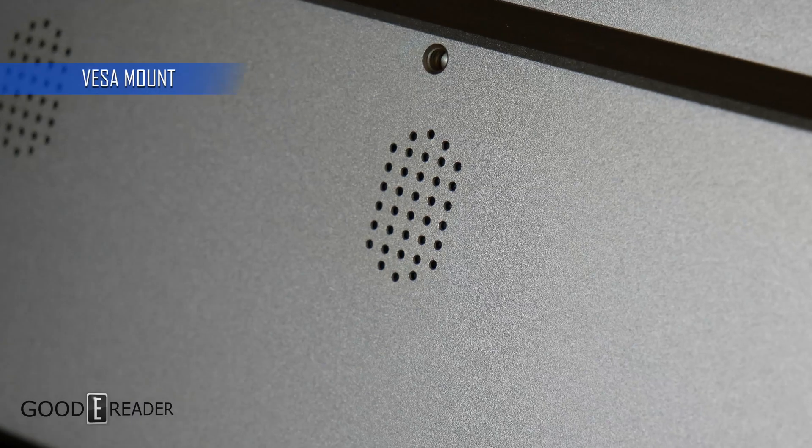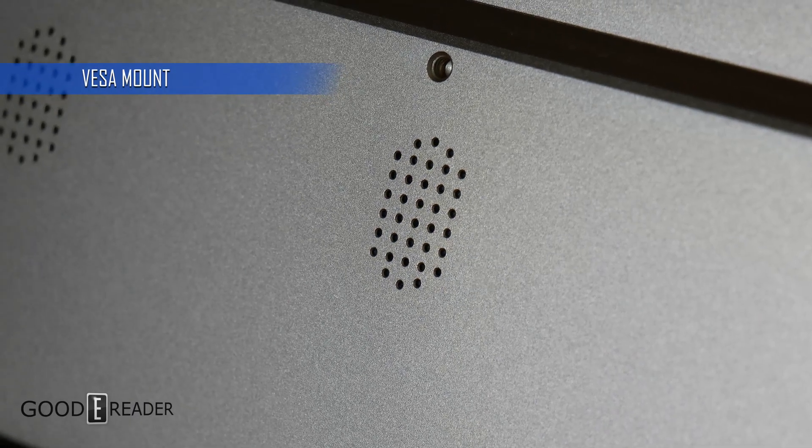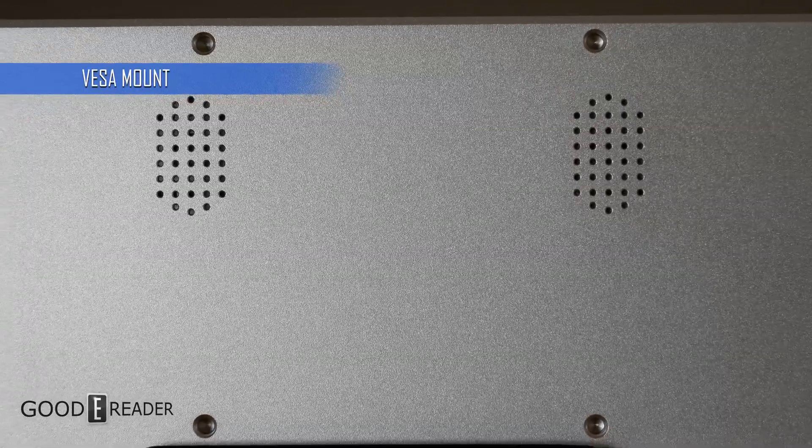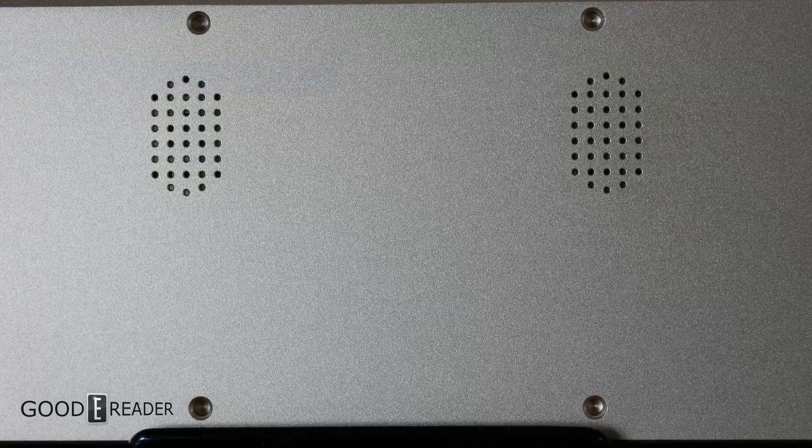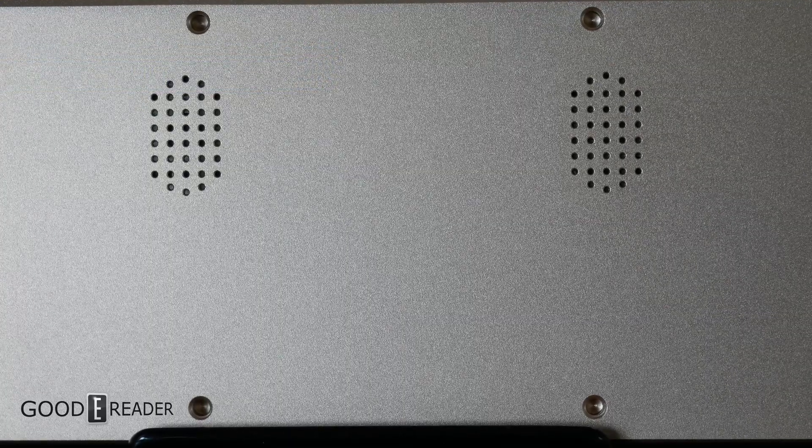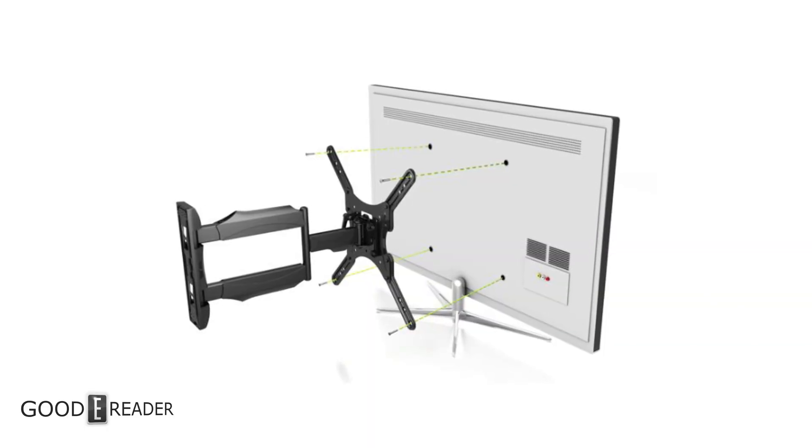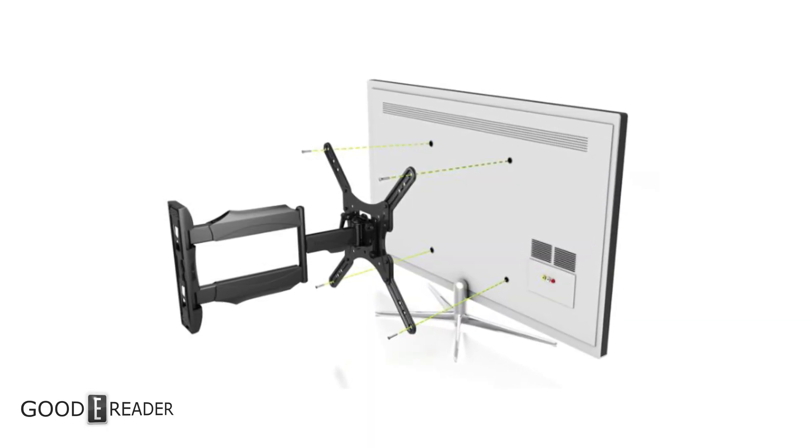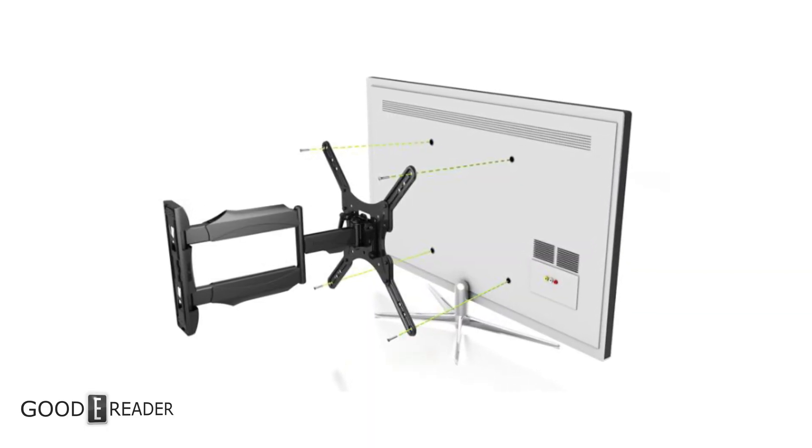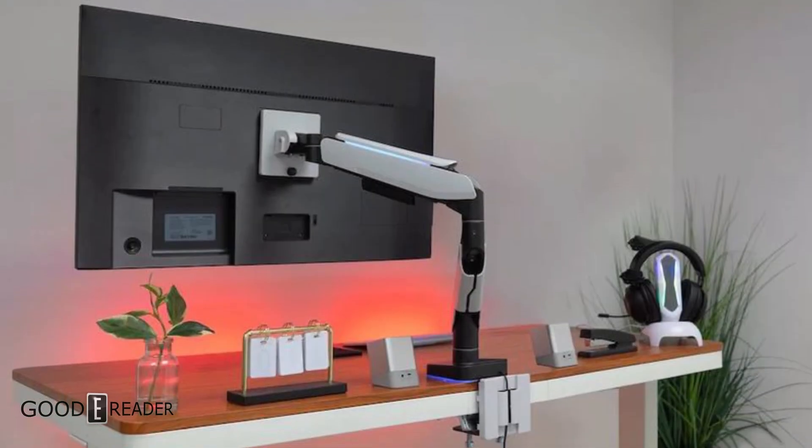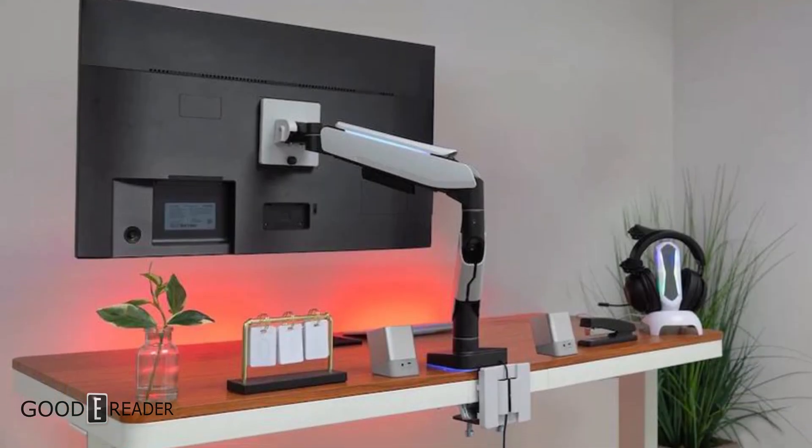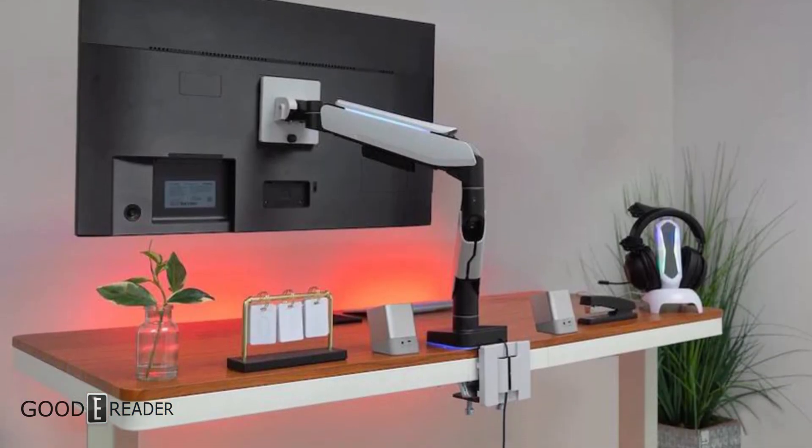Four VESA holes. Finally, the last change, and I personally think the most pertinent change to the physical construction, is the addition of four VESA mounts at the back. VESA is a standardized square layout of threads that allow the user to attach it to various computer mounts. This includes desktop and wall mounts as well.